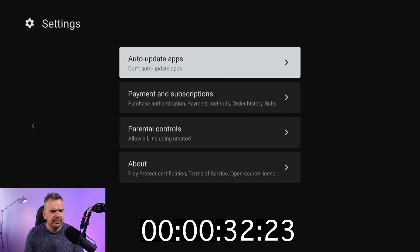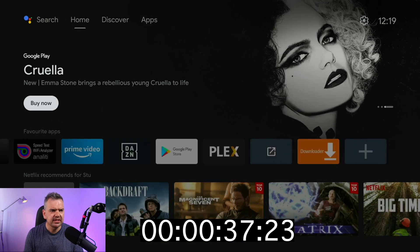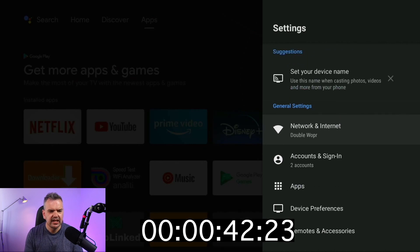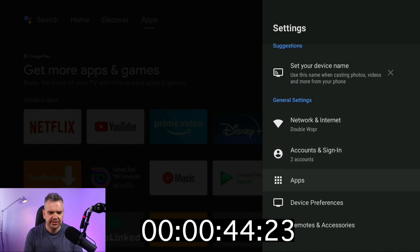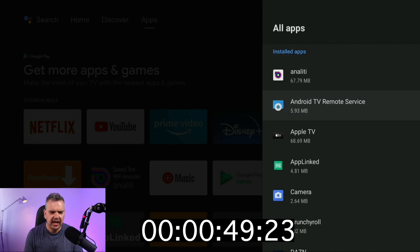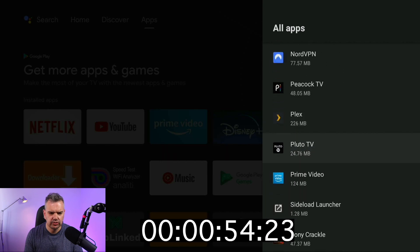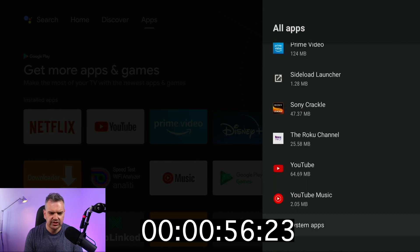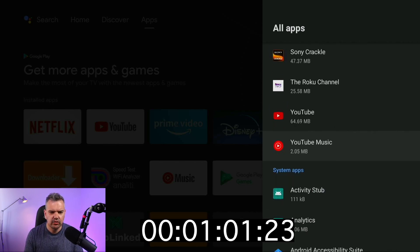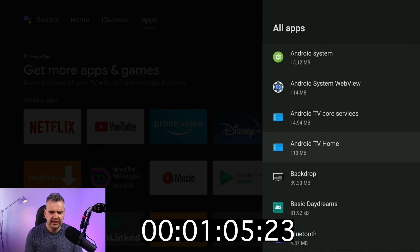So that being done, we then go back to the home screen and then we have to go all the way up to the top, all the way along to our Settings cog here, and click on Settings. Then we have to go into Apps, then go down to 'See all apps,' then go all the way down to 'Show system apps' and click on that. Then what we're looking for is the Android TV Home, just there.